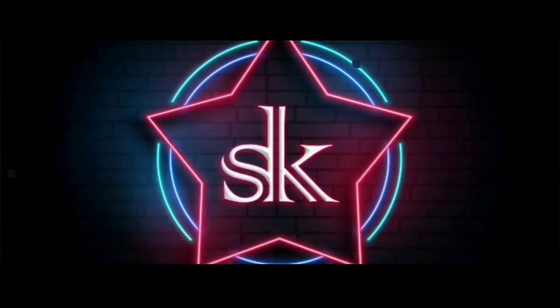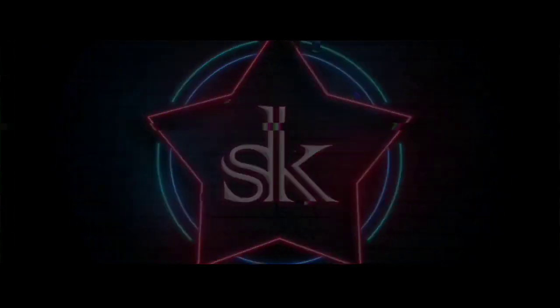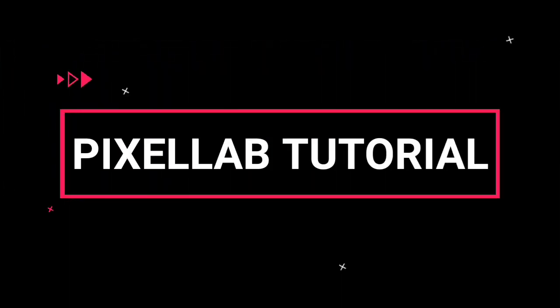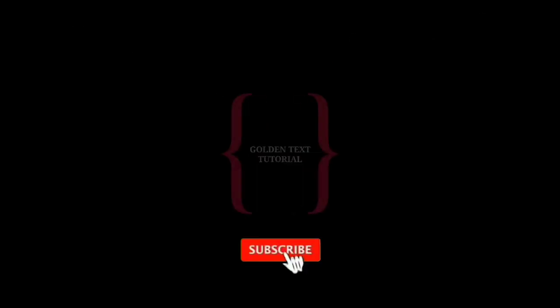Hi guys! Welcome to my channel SKD King Tutorials. In this video, we are going to use the Pixel Lab app where we are going to create the golden text effect.